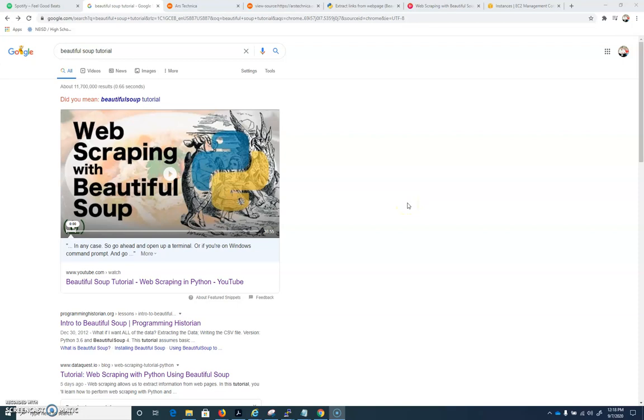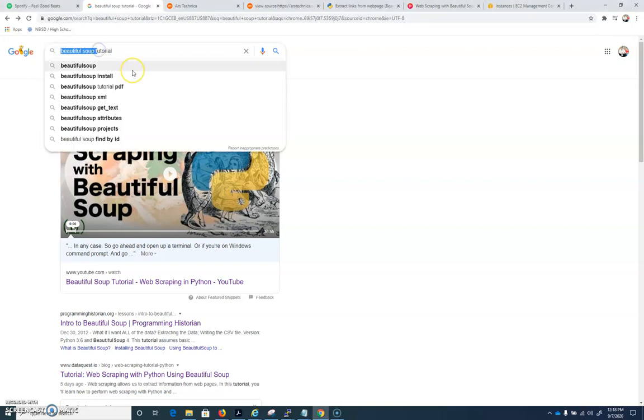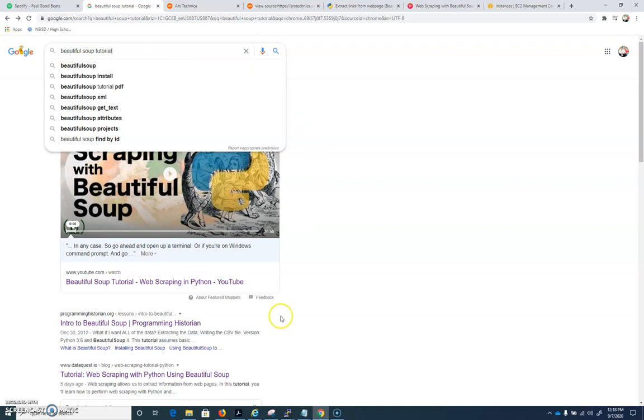In this tutorial, we're going to talk about web scraping. We're going to utilize a framework called Beautiful Soup. Do a quick Google for Beautiful Soup tutorial. We're going to work through a basic introduction, then we'll do something that's a little more practical, and then I'll challenge you to do something on top of that. So let's start with our basic tutorial.